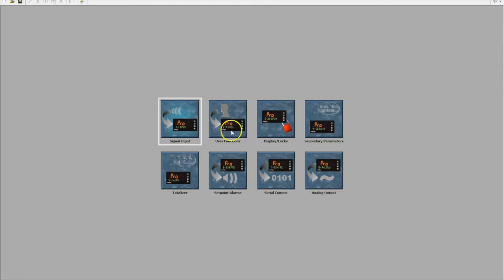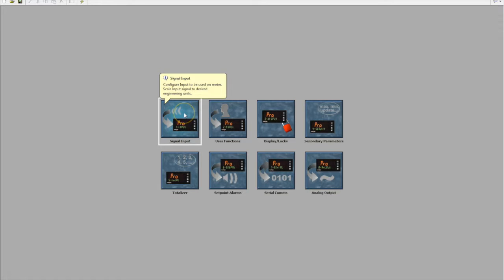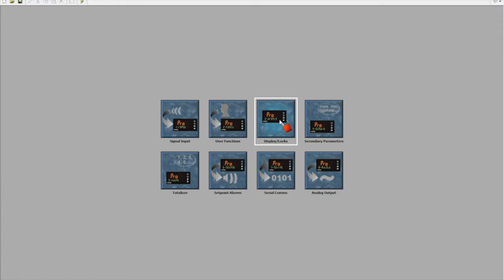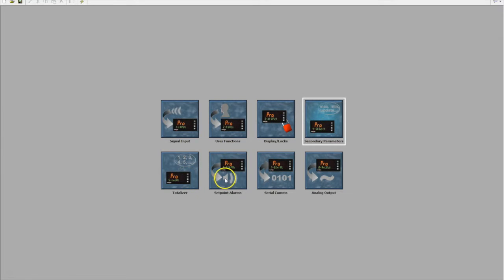As you can see on the screen we have eight separate tabs. Each of these details a certain feature or function of the display. With the indicator we have a signal input, user functions which is what our push buttons do and what our user inputs on the back do. We can lock out display data so you can only display specific data to the customer's needs. We have secondary functions like maths, totalizers, set point alarms, serial comms, and of course analog output if we're retransmitting.